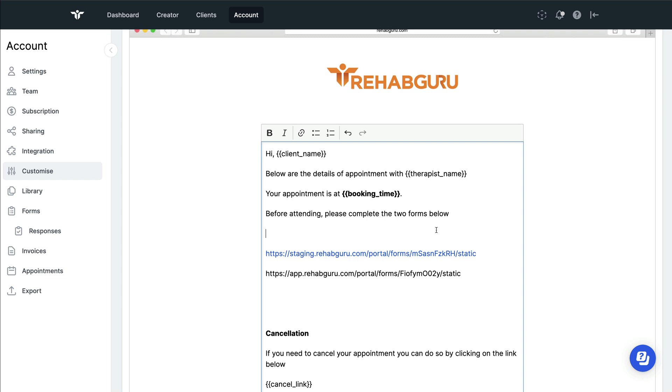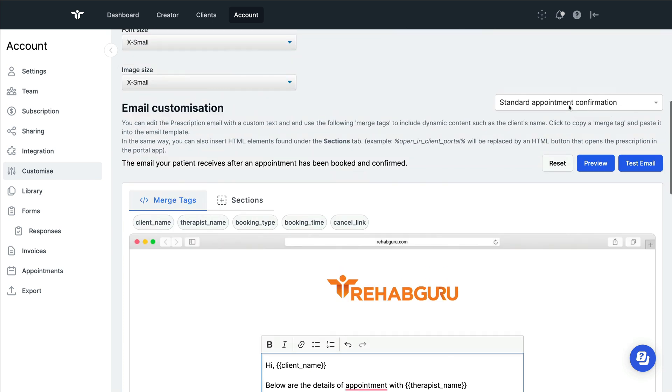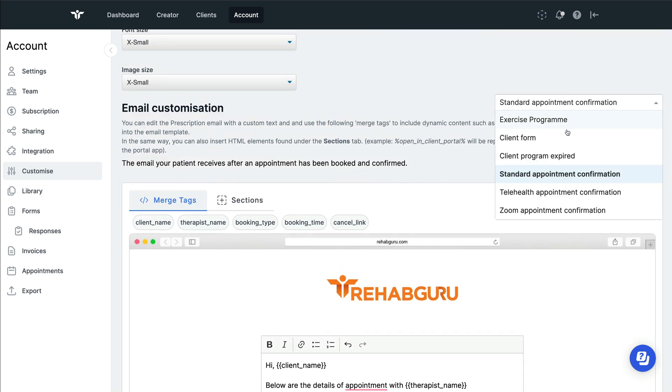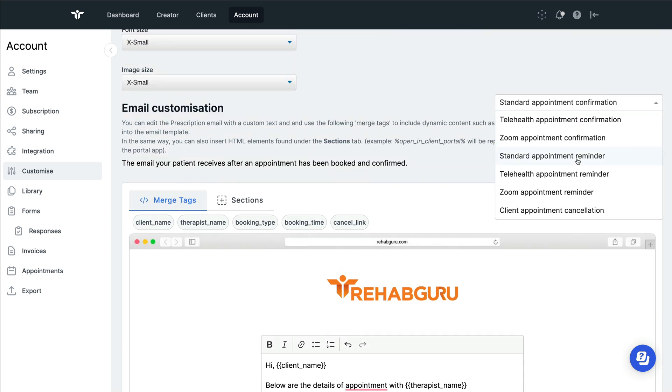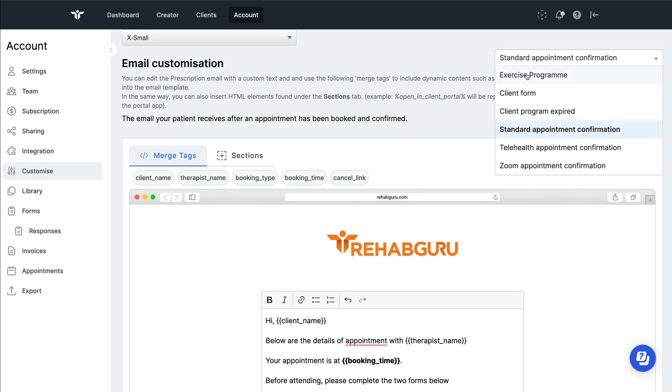When a client receives the appointment confirmation email, they will also receive any of the forms that you've attached. You can do this for any of the emails that are going to go out from appointment reminders, appointment cancellations, when an exercise programme is sent, when a form is sent, or when the programme is expired.